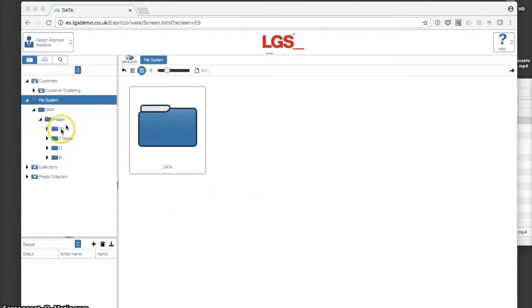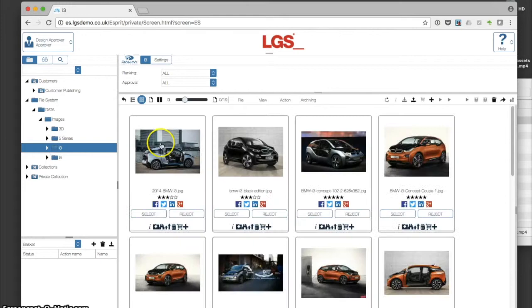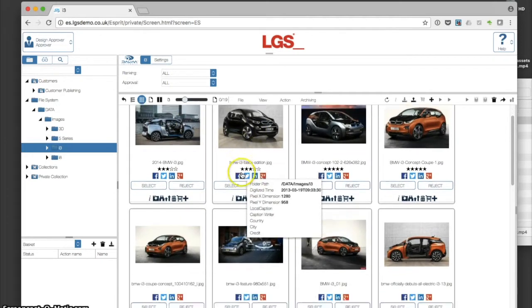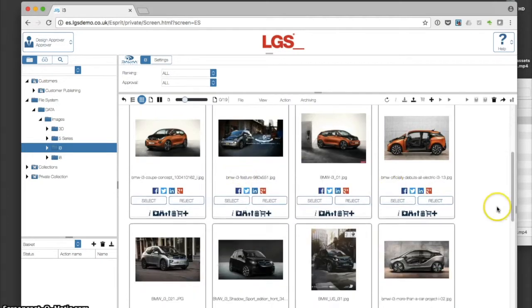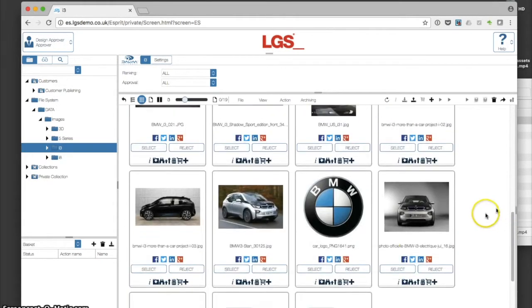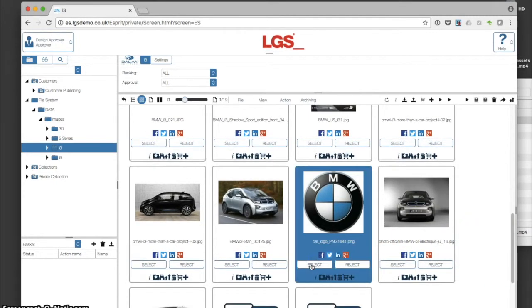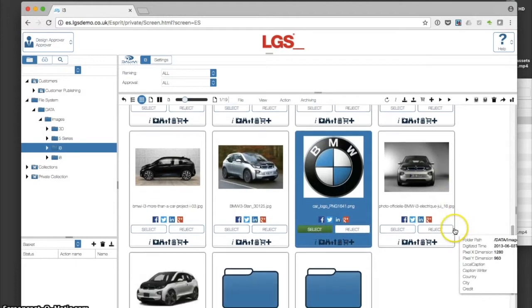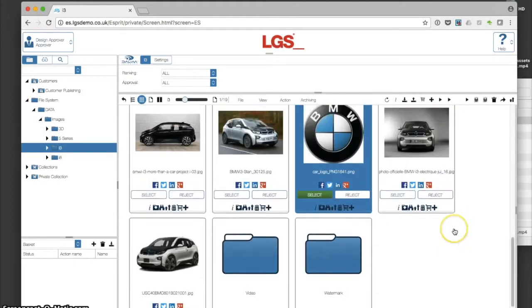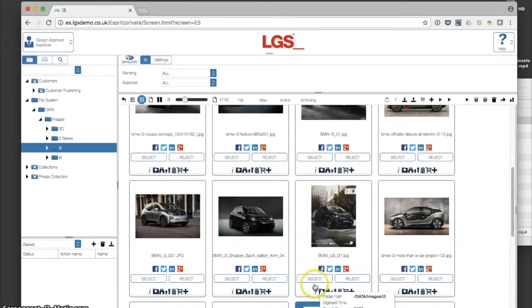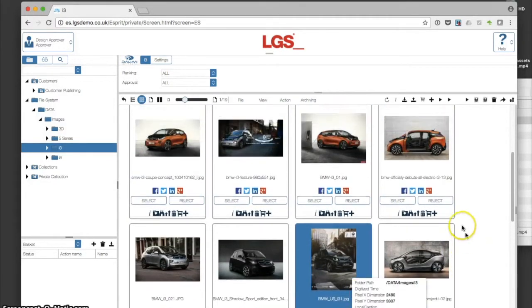I'm going to come straight onto the file system where we can inspect some assets and quickly narrow down what we want. We've got the ability to filter, so I'm going to use the select button on this BMW logo and let's go for this image here.